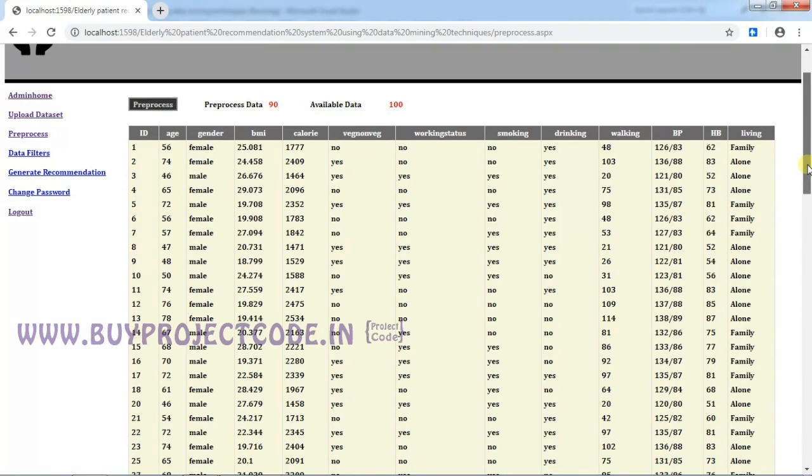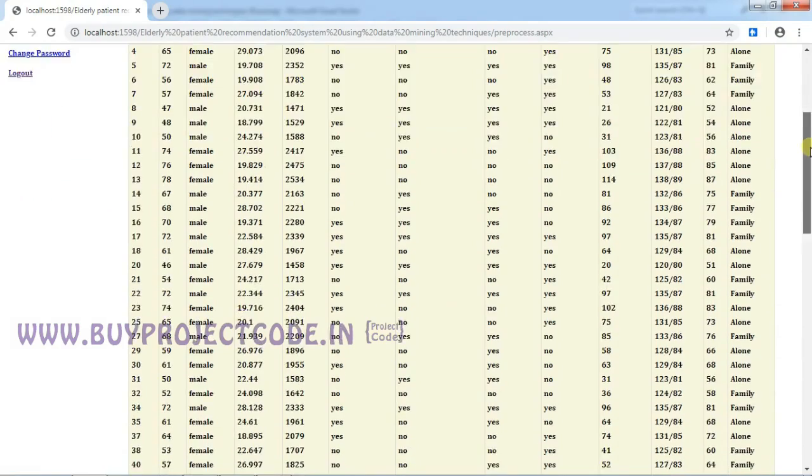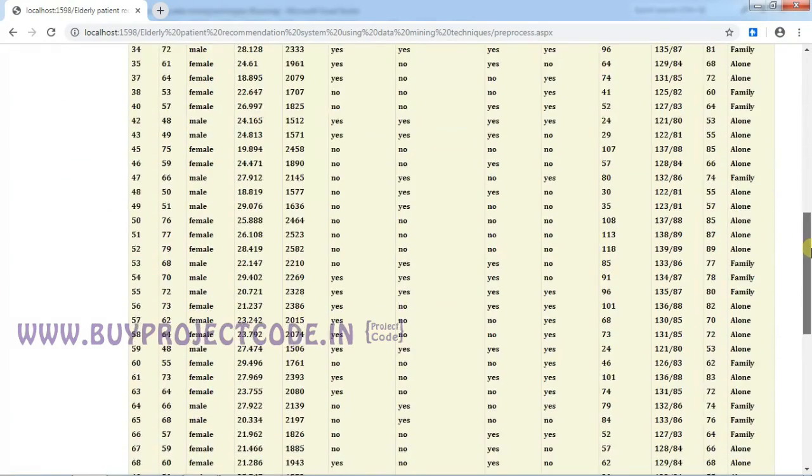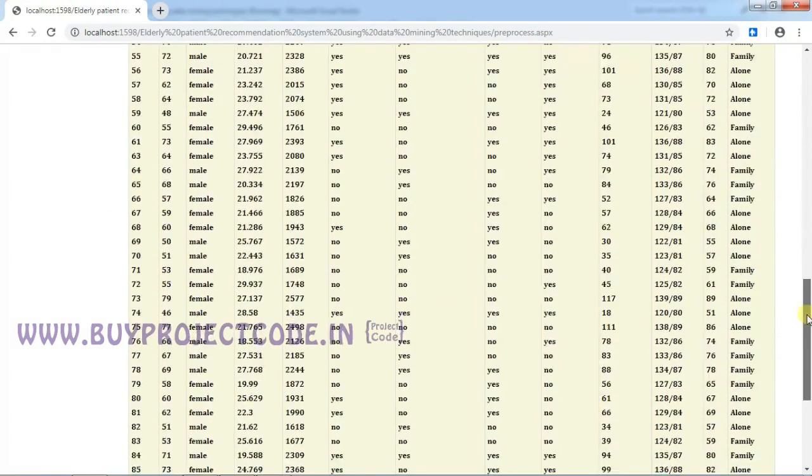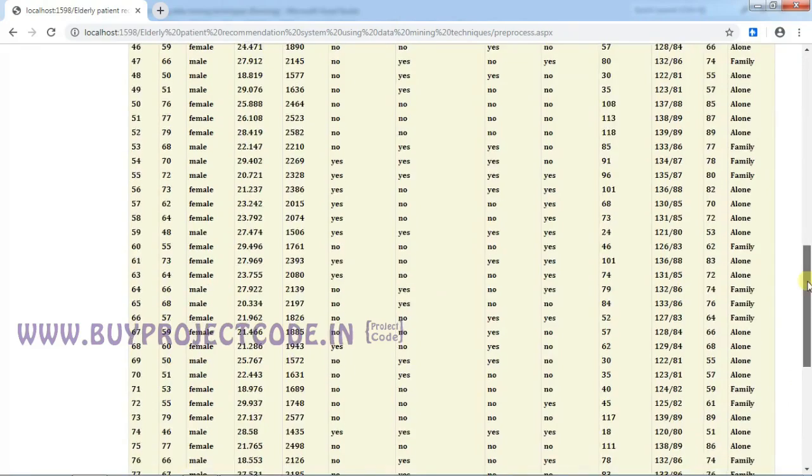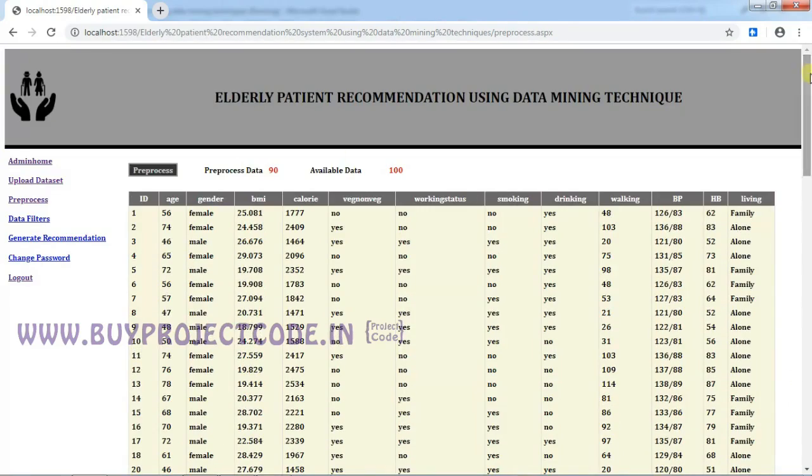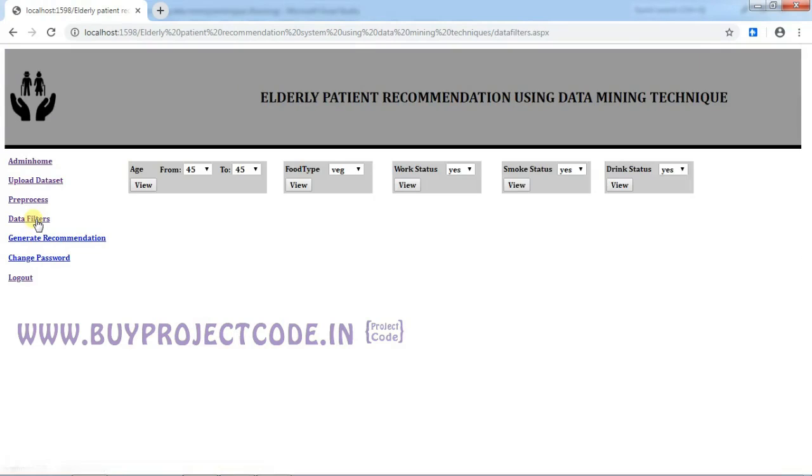So now the preprocessed data is shown in the grid. After preprocessing, you got only 90 data, and with this 90 data, I am going to apply this data mining technique to find the health score. See, now all the rows are available for each people. So data filters—here we are using data filters. These filters help us to find the people's age range and also how many people are eating vegetarian food and non-vegetarian, and how many people are working and smoking status and also drinking status.